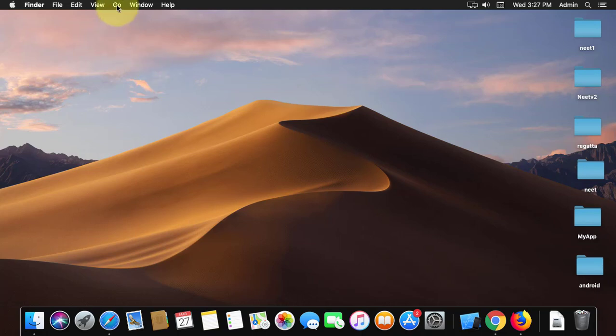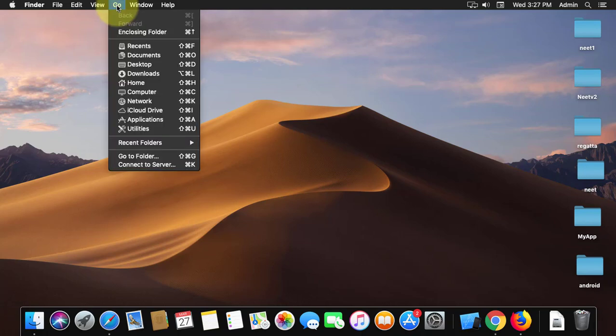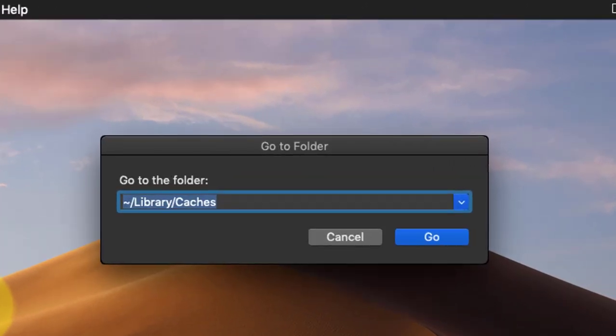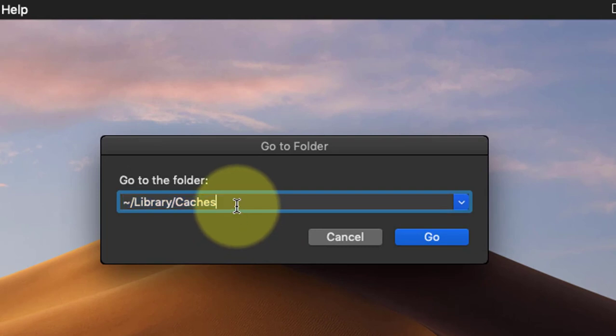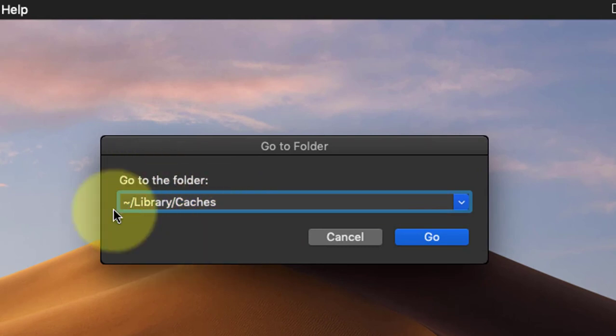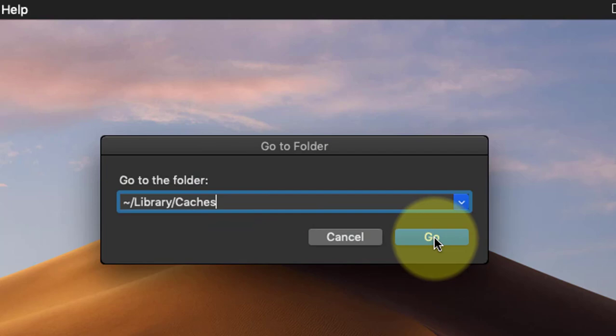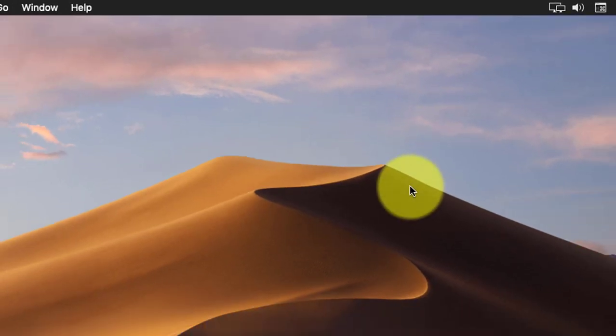Click Go, then click Go to Folder. Type ~/Library/Caches and click Go.